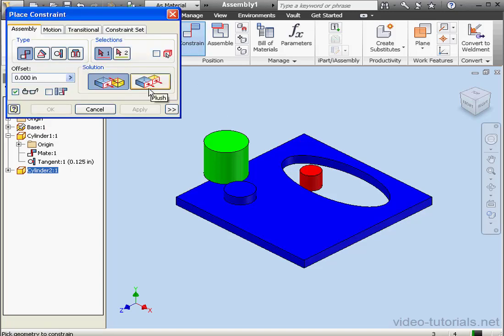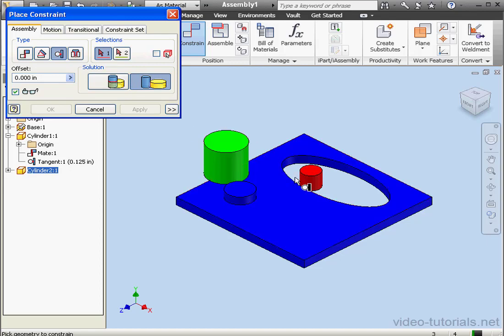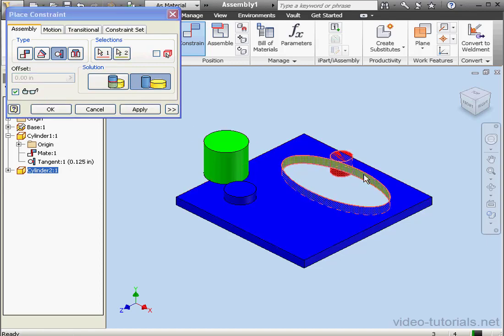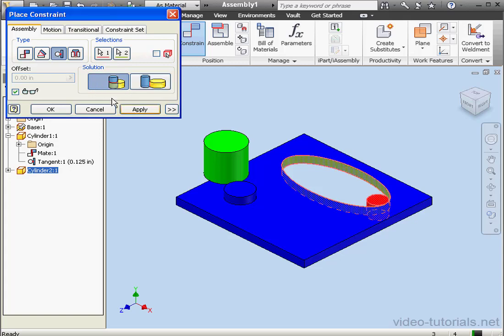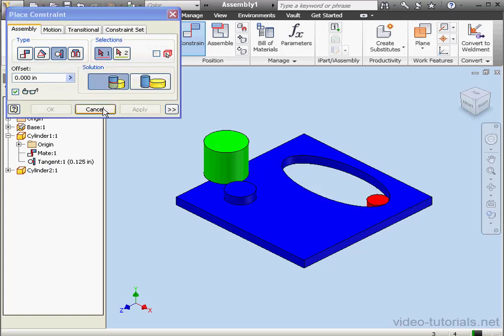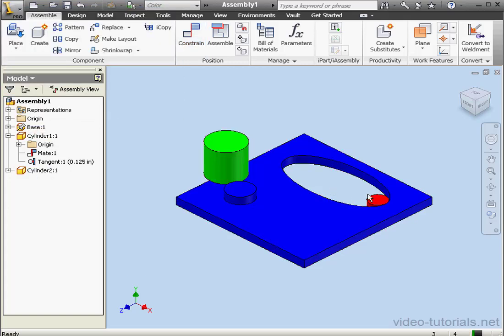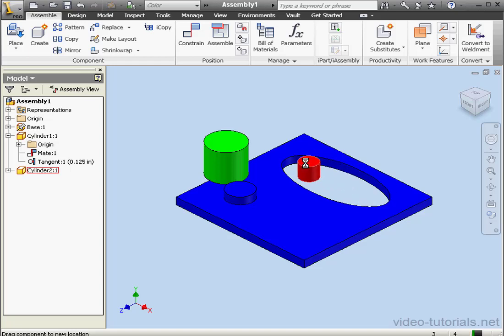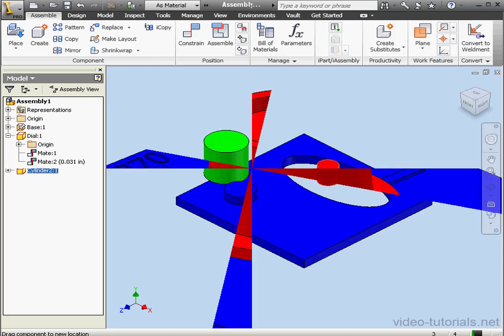And activate the tool again. This time we need a tangent mate. Select this face and this face. Now we'll use the inside solution. Let's apply and cancel out of the tool and test it out a bit. Let's move on to another model.